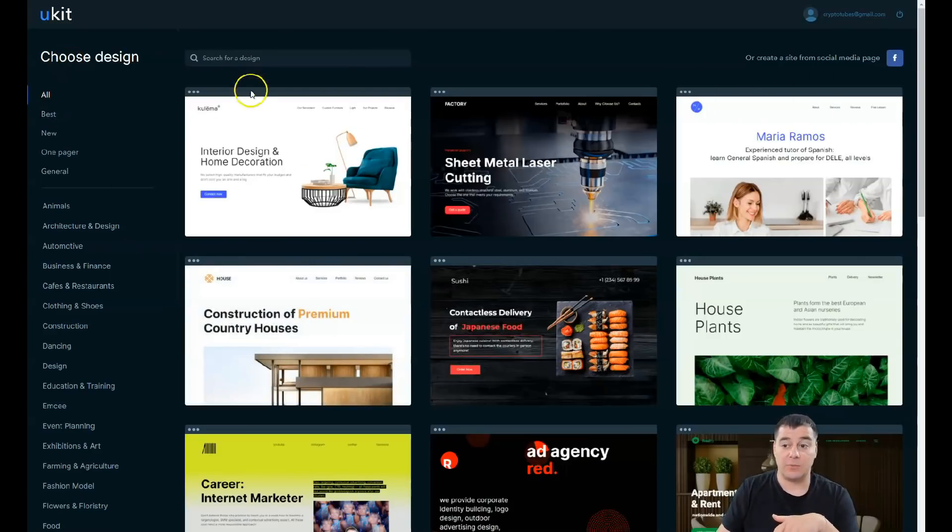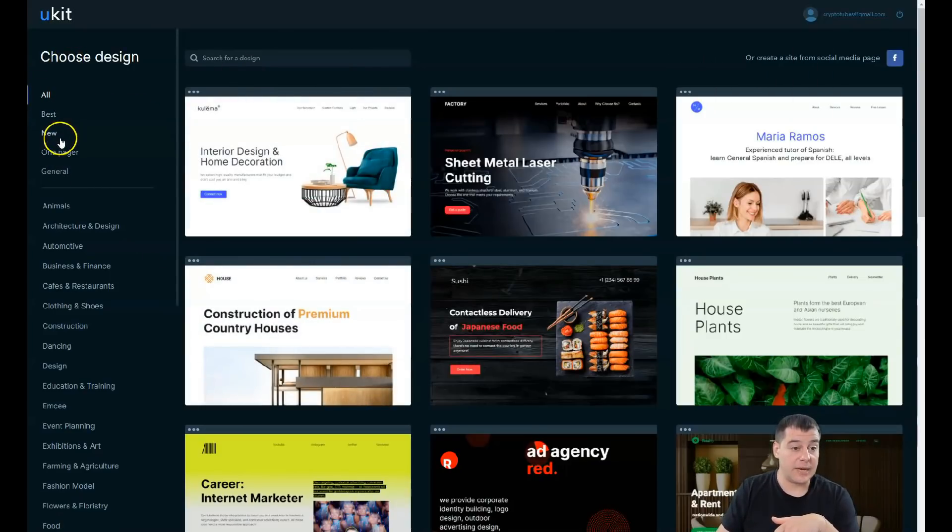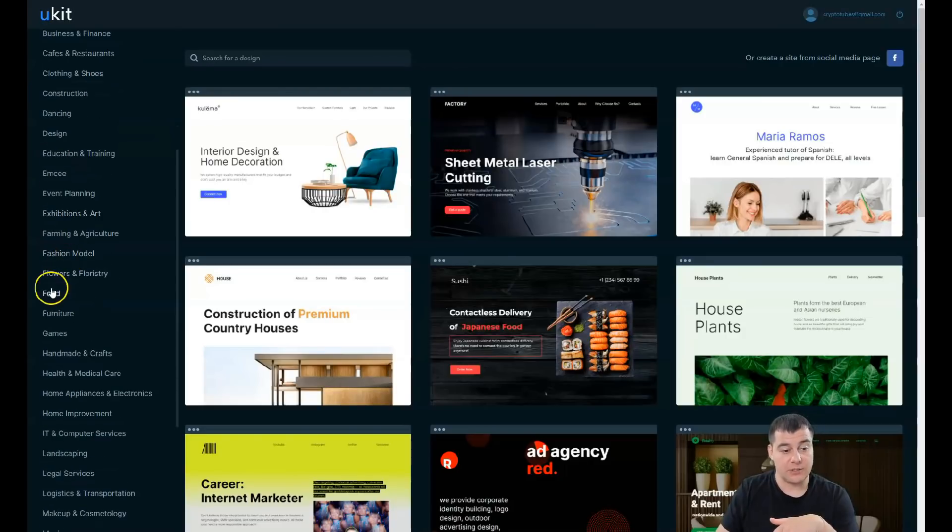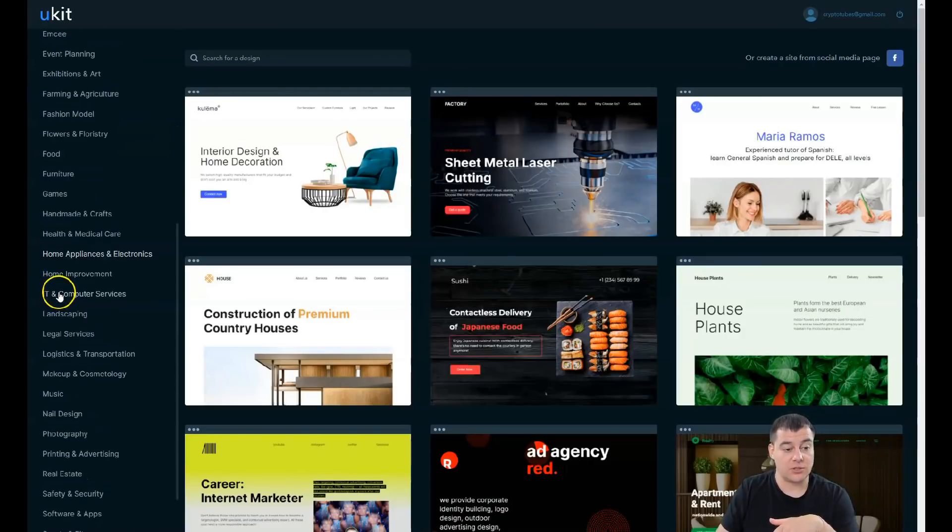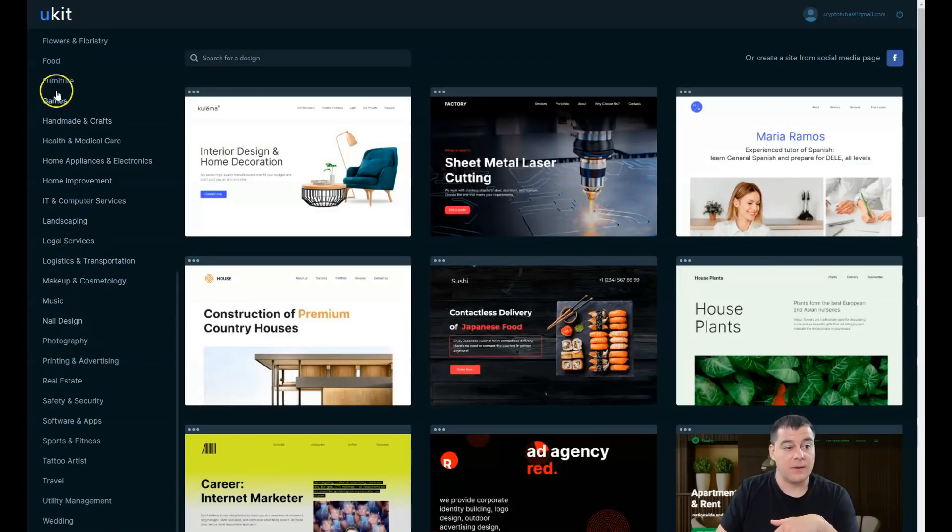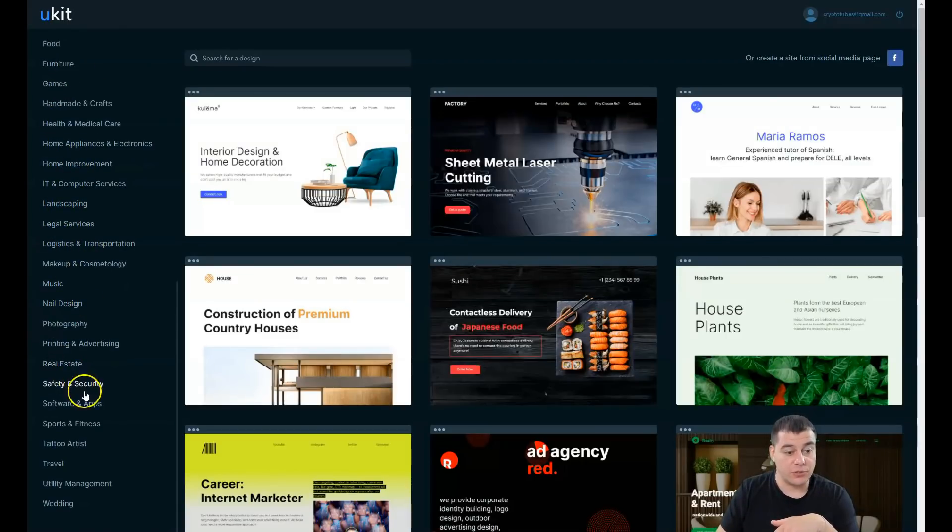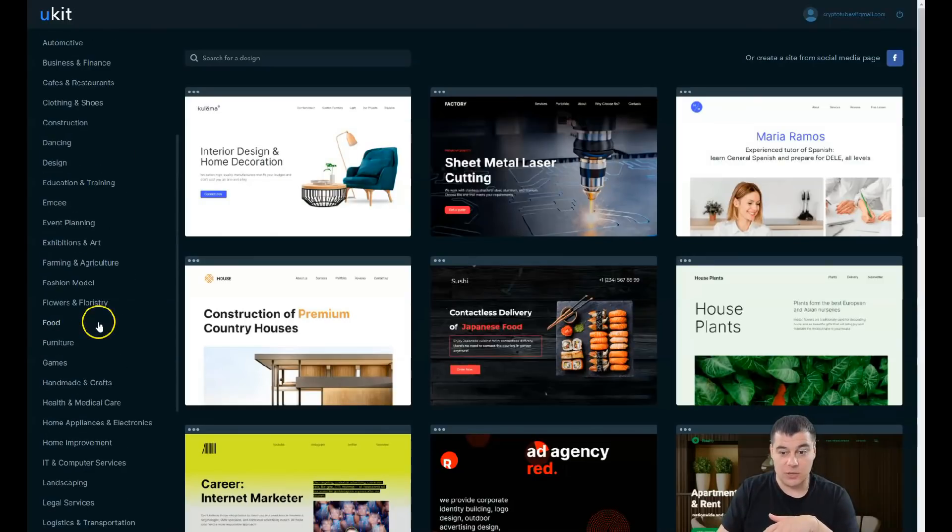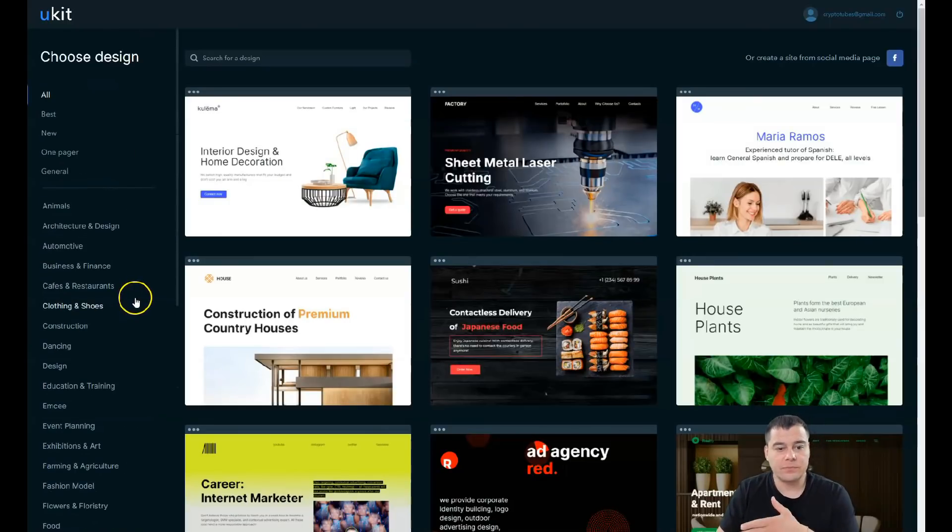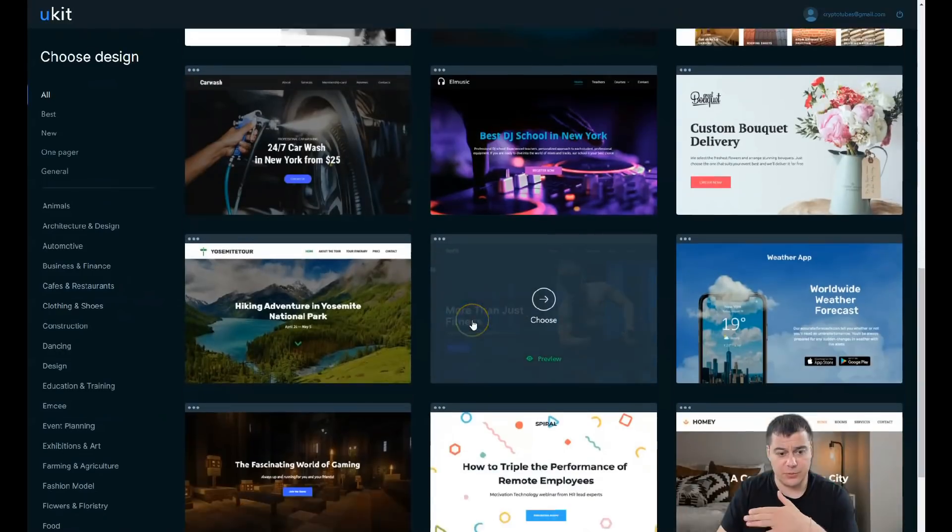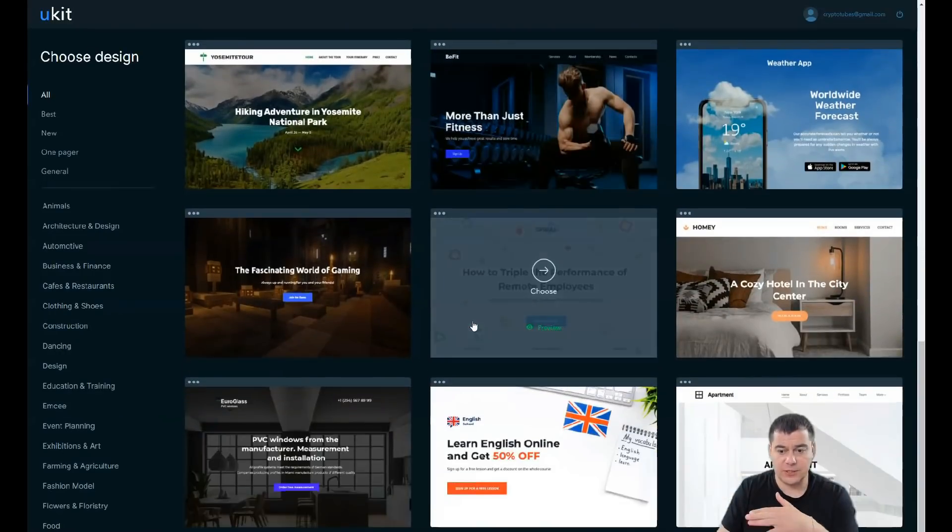When you're inside, you can sort it by best, new, one pager in general, and there are categories that I talked about previously - like legal services, landscaping, games, furniture, food, tattoo artists, wedding, and so on. Everything can be built on this platform.